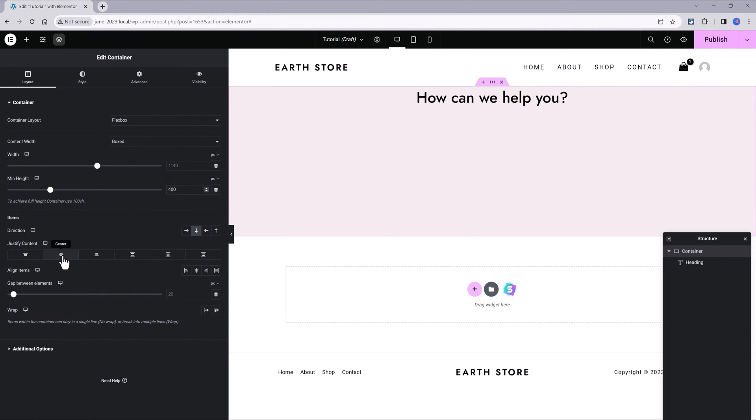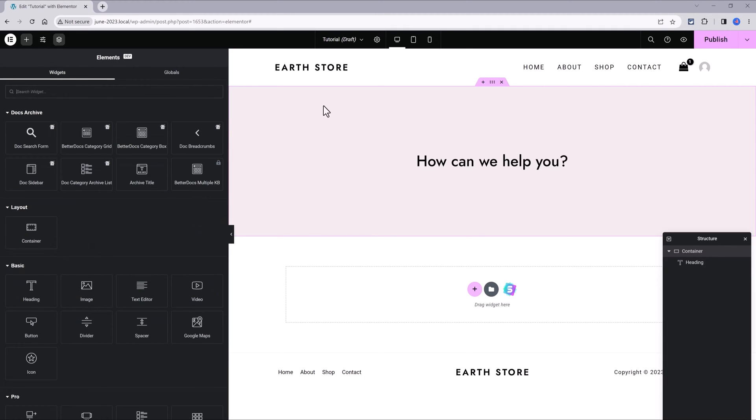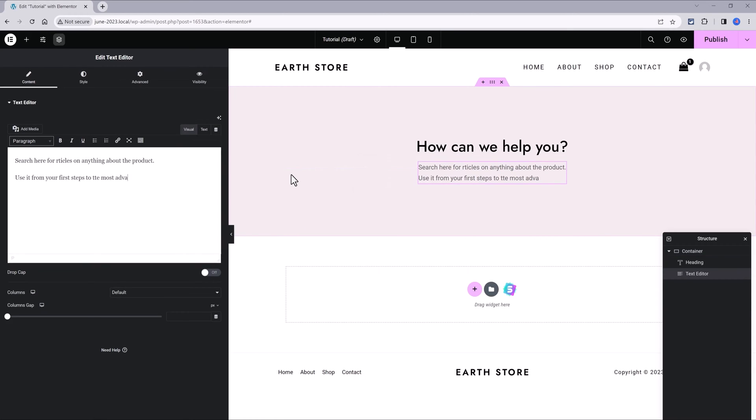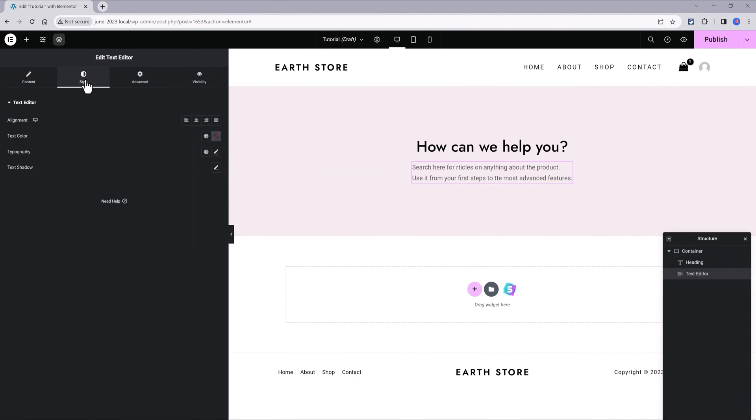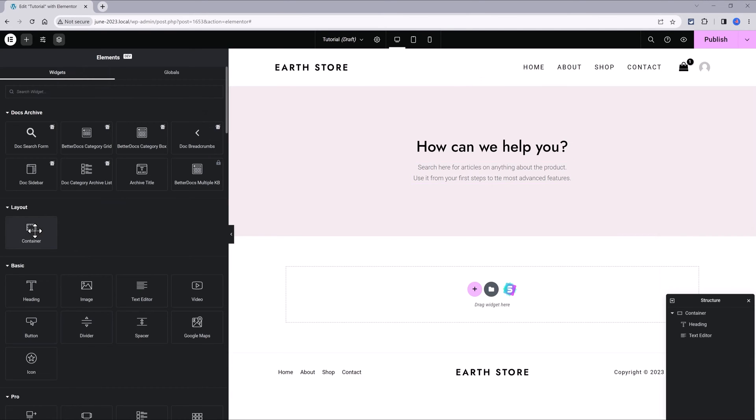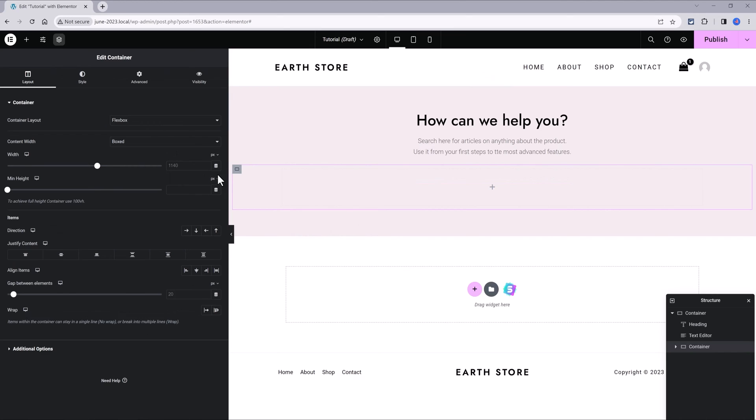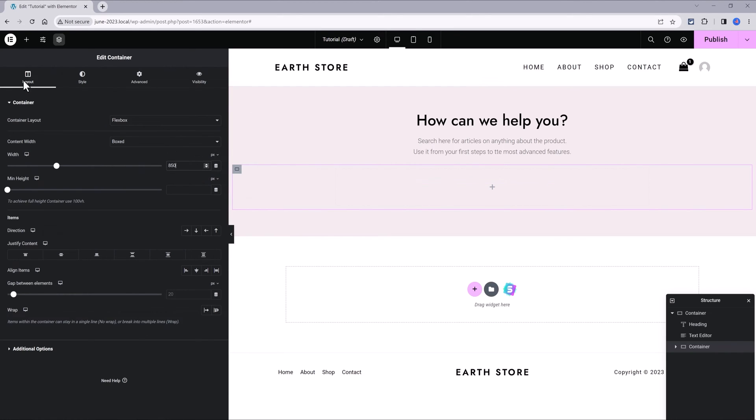And now, justify the content to the middle. I search for the text editor. And let's align to the center. I drag in another container, a boxed one.